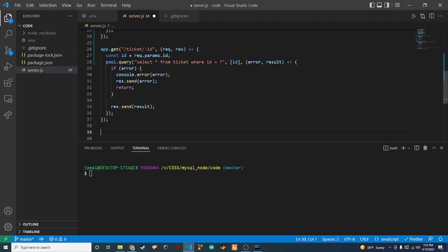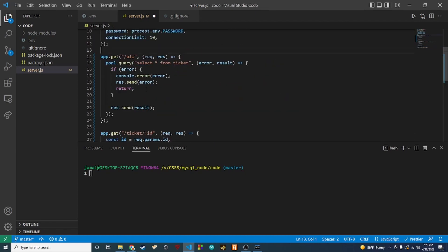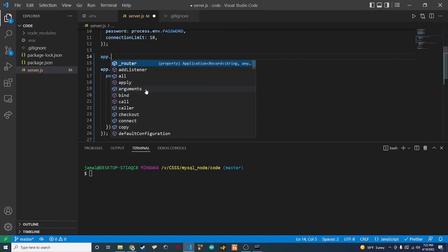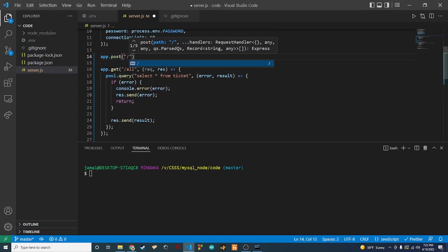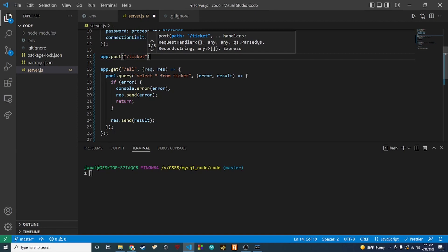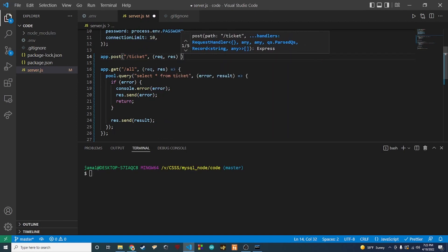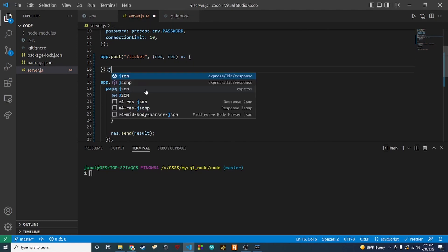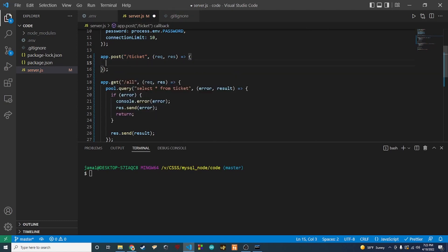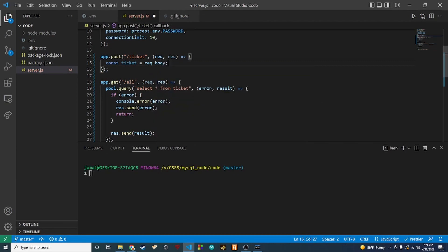Let's do an endpoint for inserting a ticket. At the top I'm going to say app.post and then we're going to say slash ticket. We're going to need to get our request and our response in this callback. The first thing we want to do is get our ticket from the request — when you send this POST request we need to get the ticket from the body. So we'll say const ticket equals request.body.